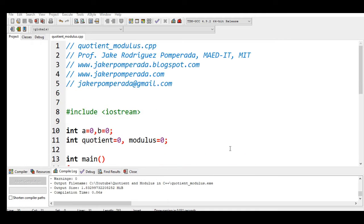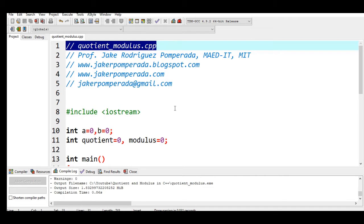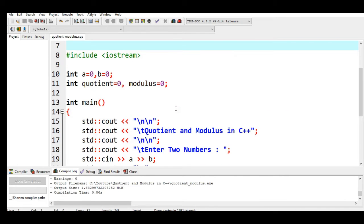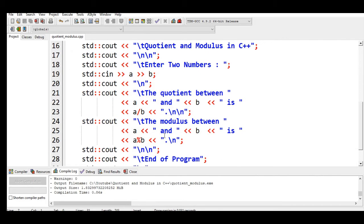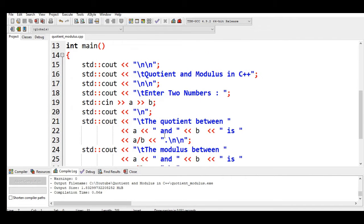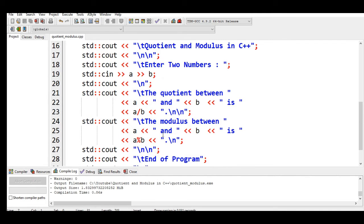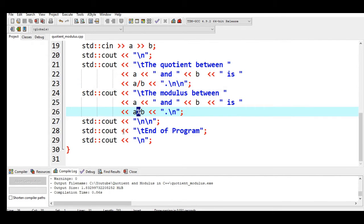So let's get started. I'm using Dev C++ as my integrated development environment for writing my program. We have here quotient_modulus.cpp. The purpose of this program is that it will ask the user to give two numbers, and then it will compute for the quotient (or in other terms, divide the value of two numbers) using the quotient operator, which is slash, and then the modulus operator. Modulus is an operator in C++ to check if there is a remainder between two numbers.